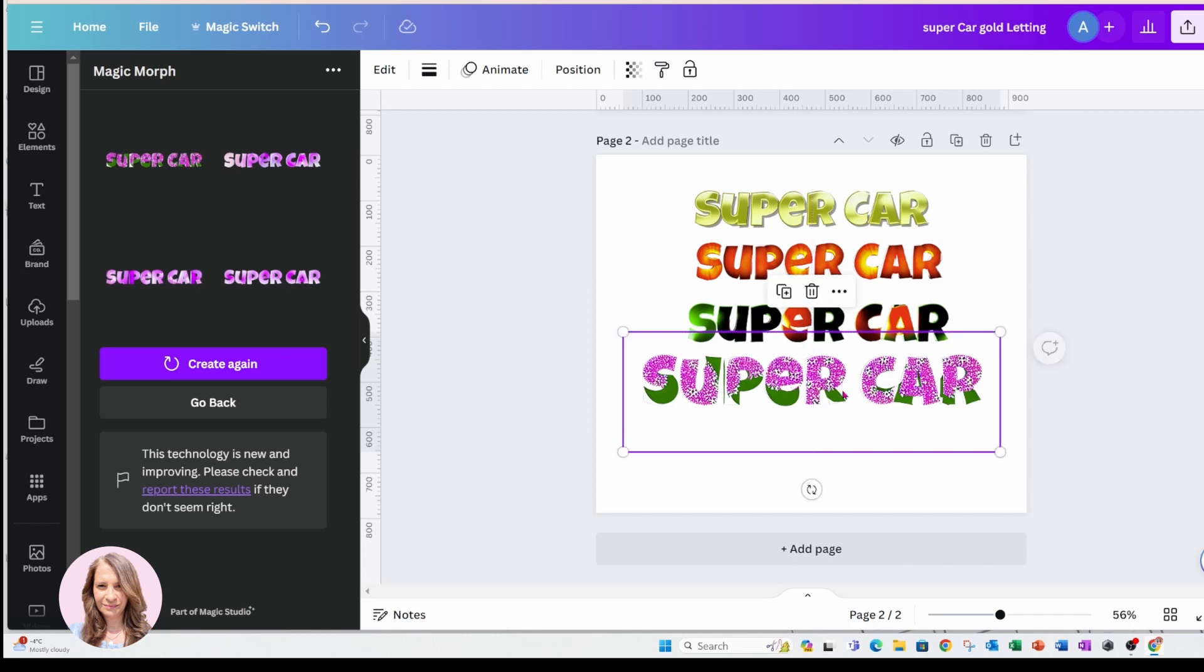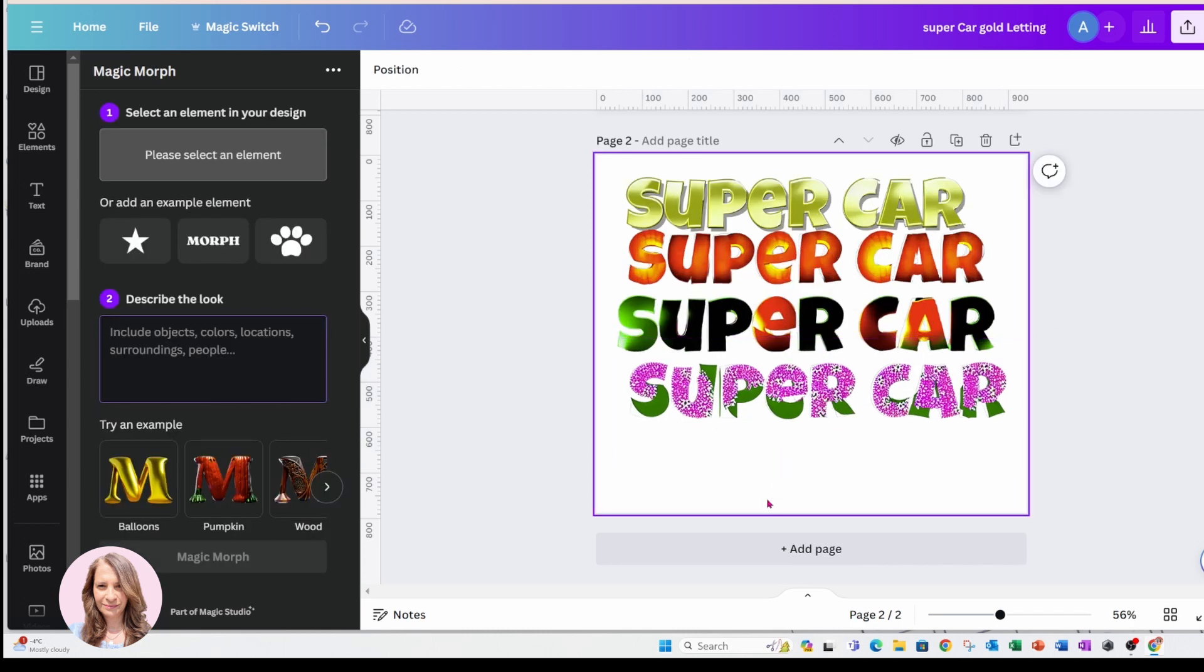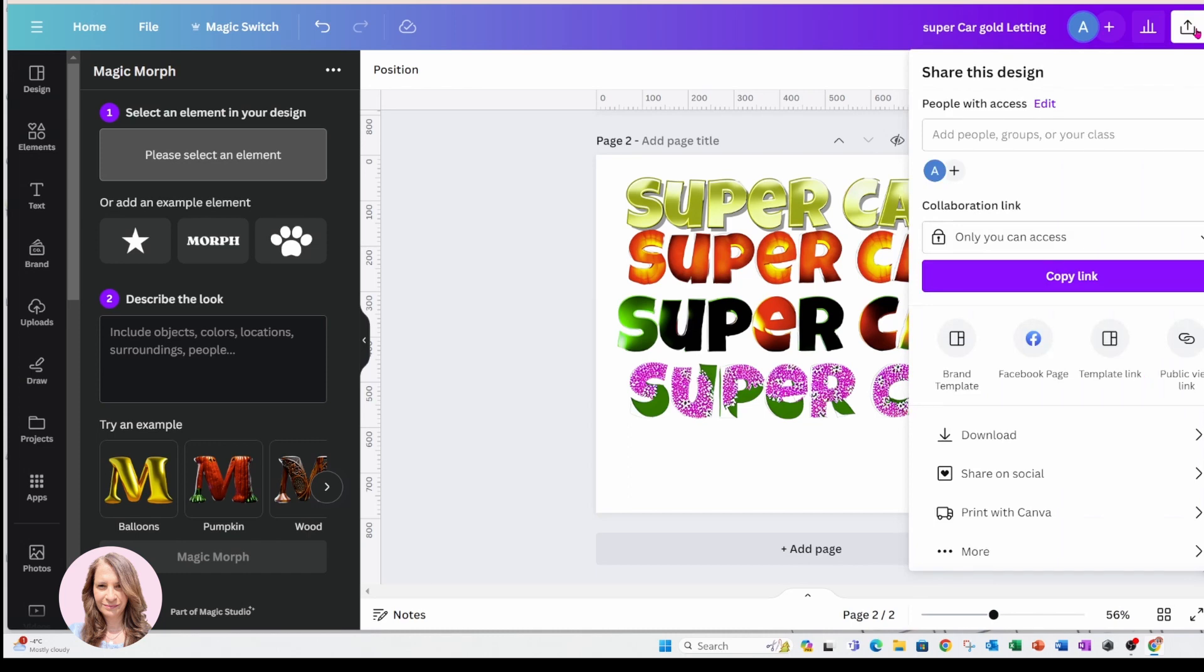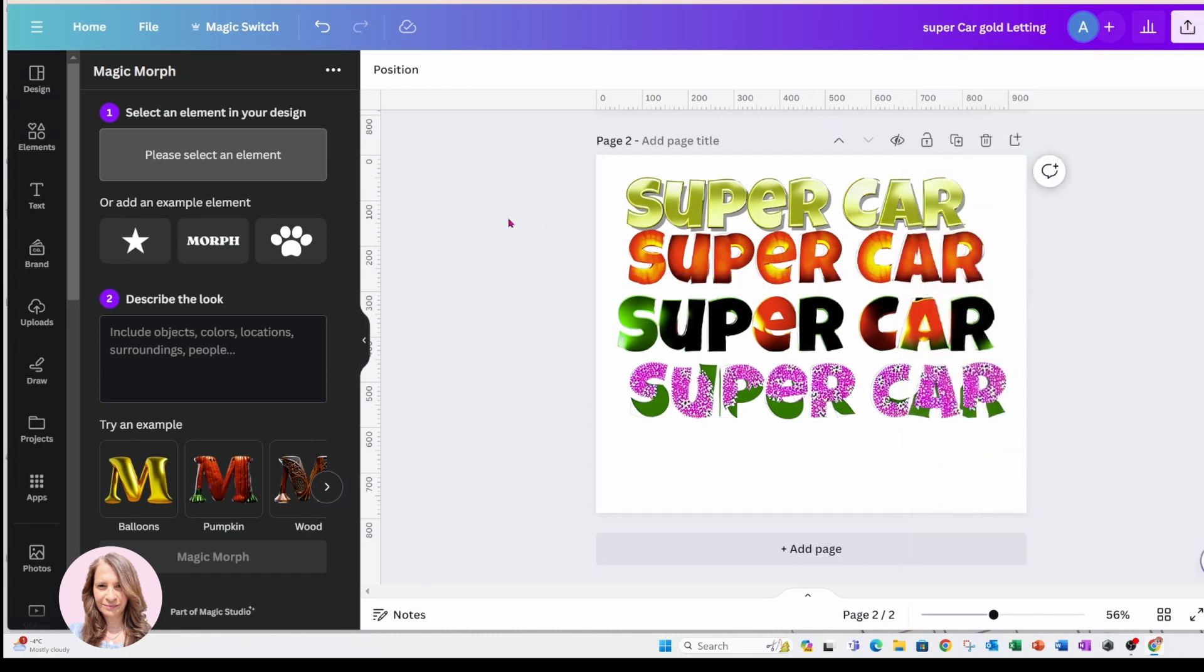That looks interesting. And that's pretty much it. When you're done, you can come to the share button and you can download your design and then use it any way you like. I hope that you liked this tutorial.